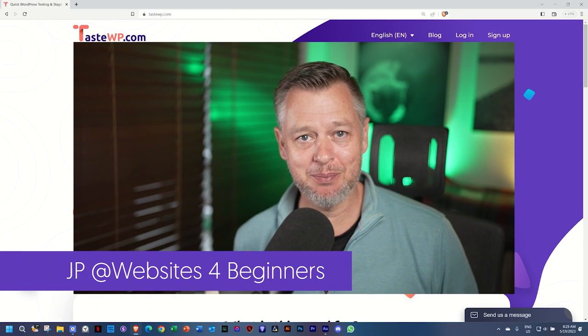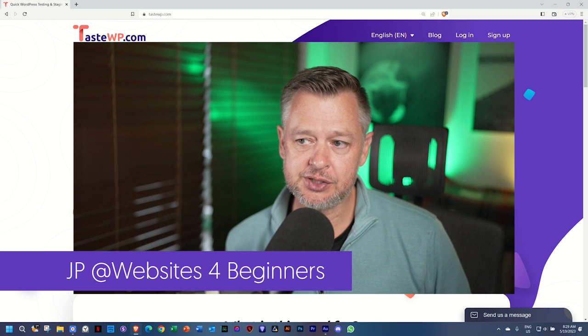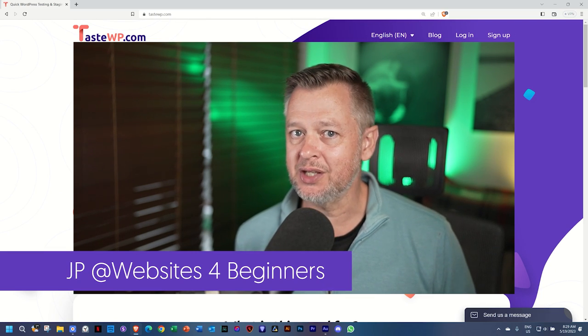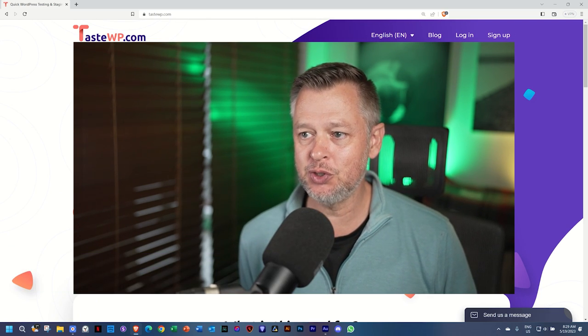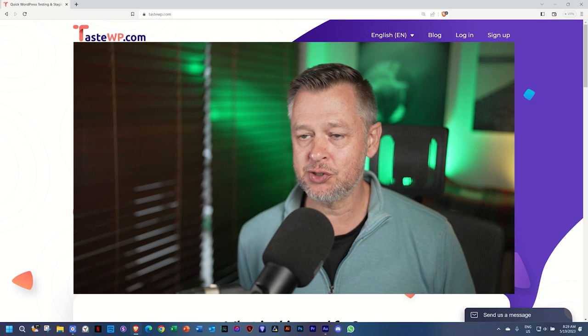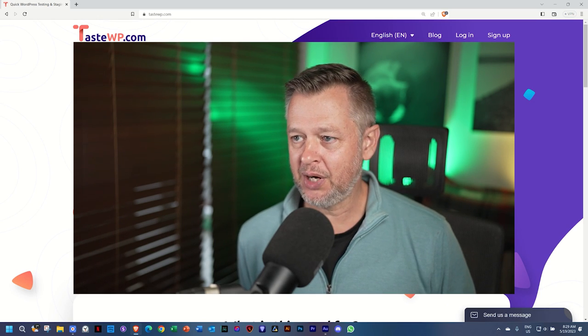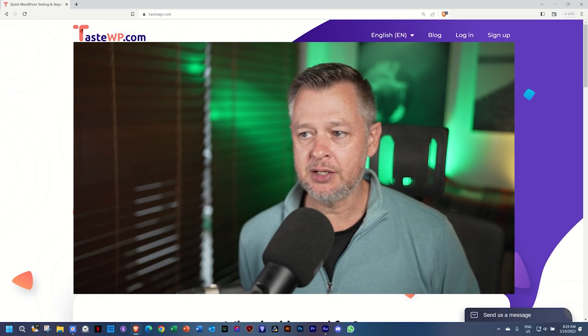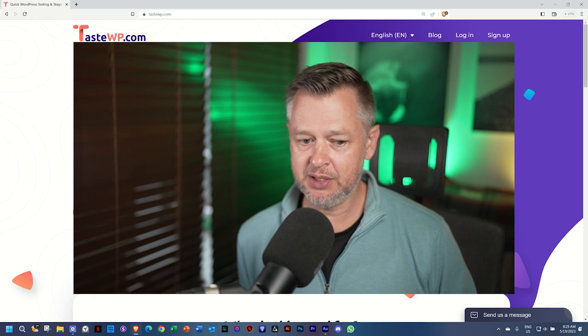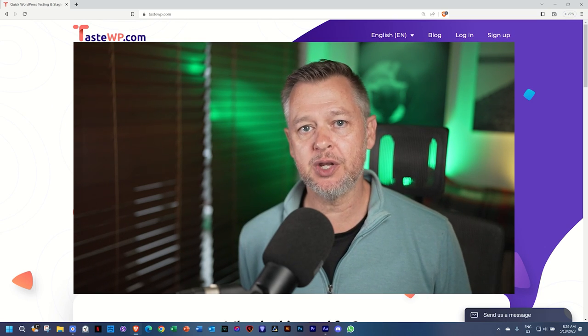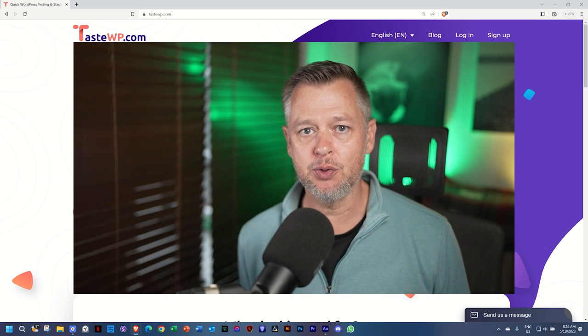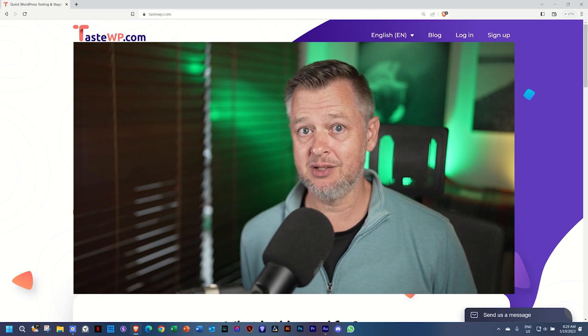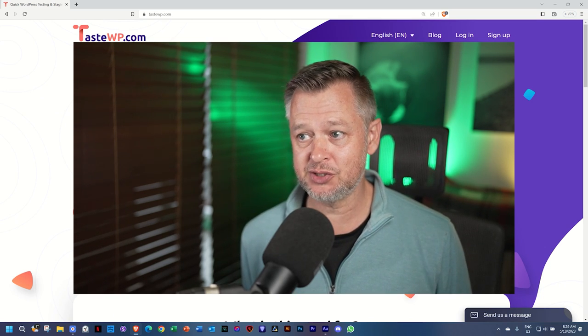Hi, my name is JB and welcome to Websites for Beginners. Actually in recent weeks, I have shown you how you can practice on a local server, how you can practice on developer sites. And today I'm going to show you TasteWP. This is going to be my number one recommendation for you when you want to just test anything in WordPress or practice along.